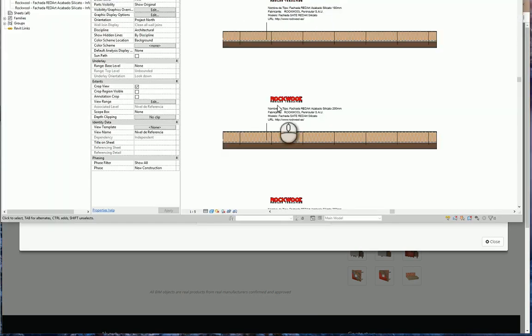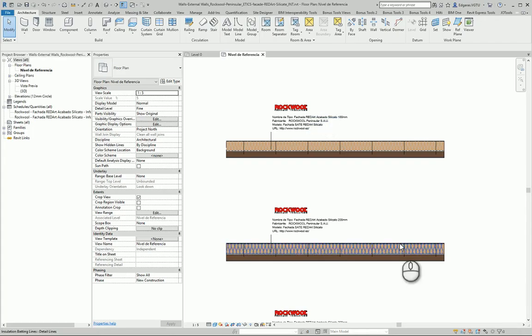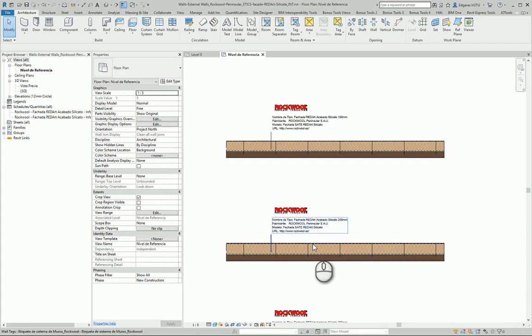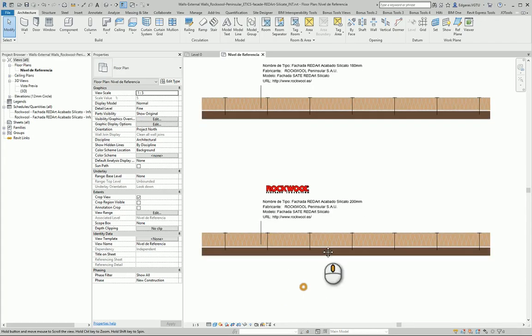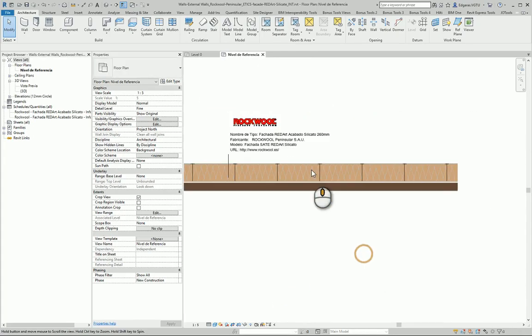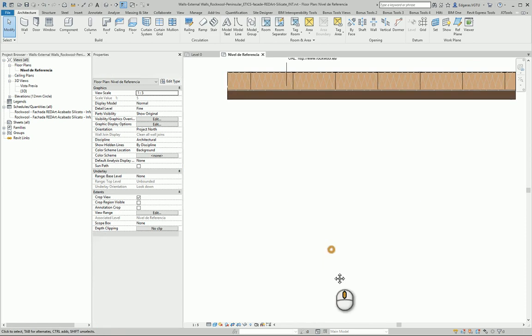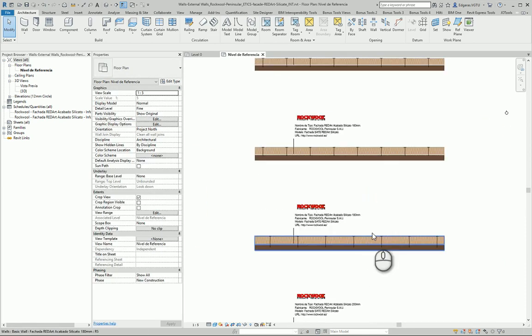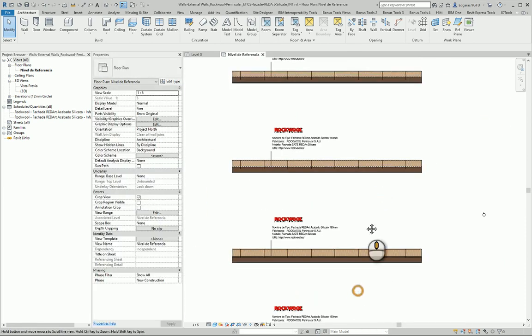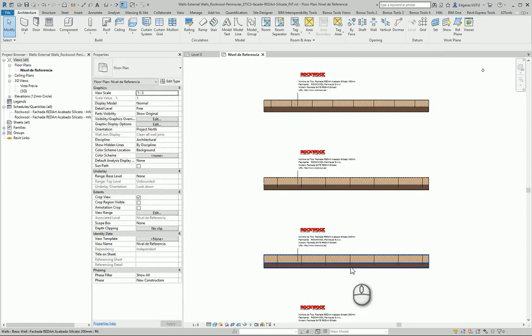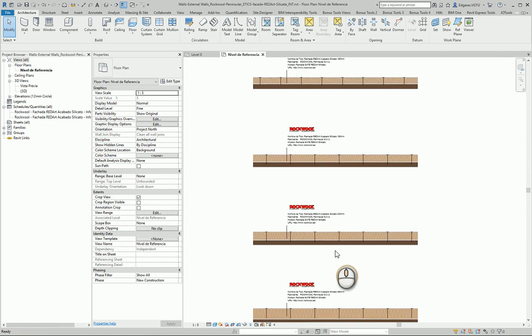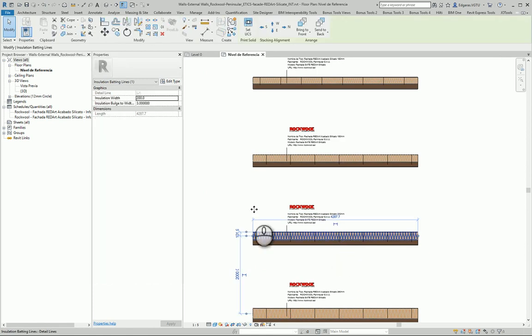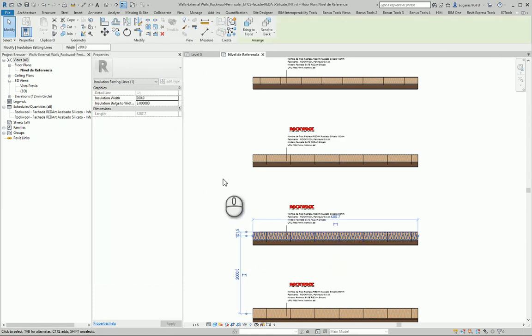Inside Revit, I can see these constructions of walls. Of course, I don't see any parameters from here, so I need to select the wall and press Edit Type.